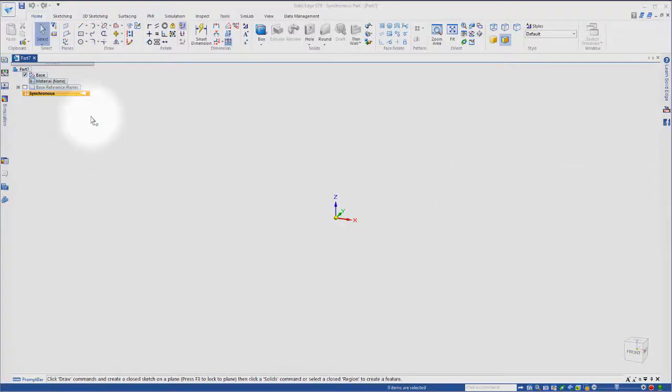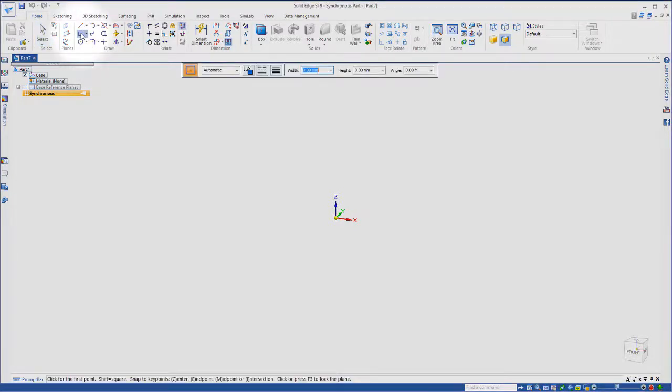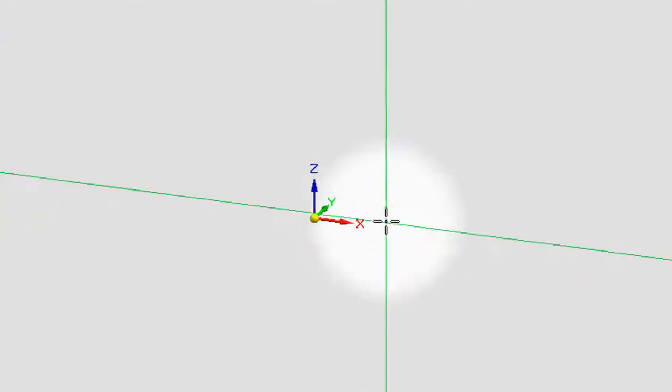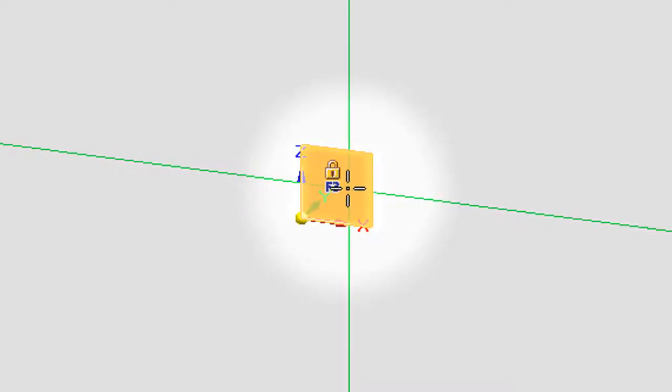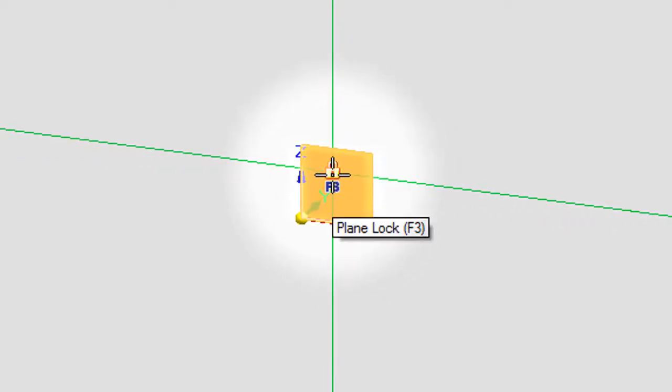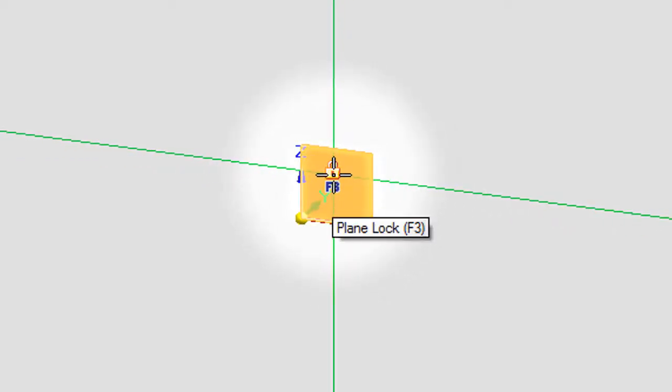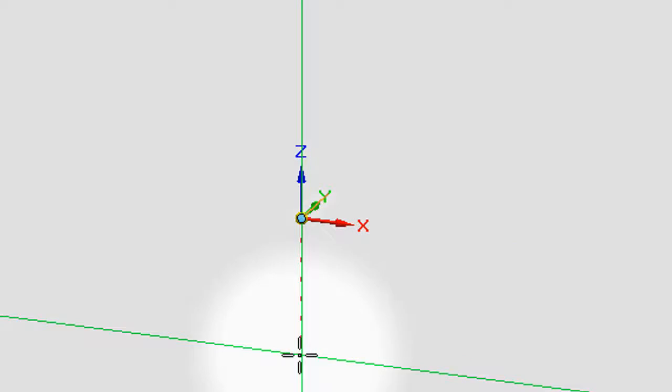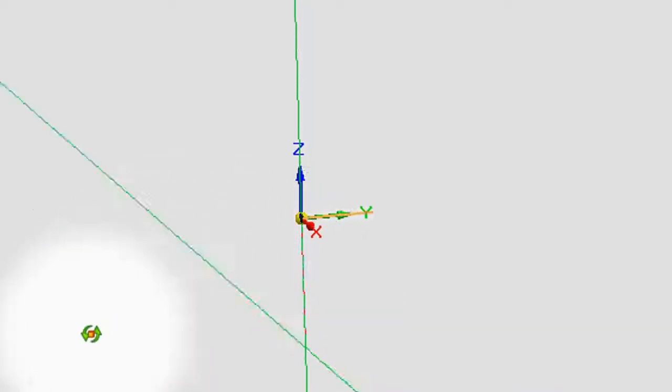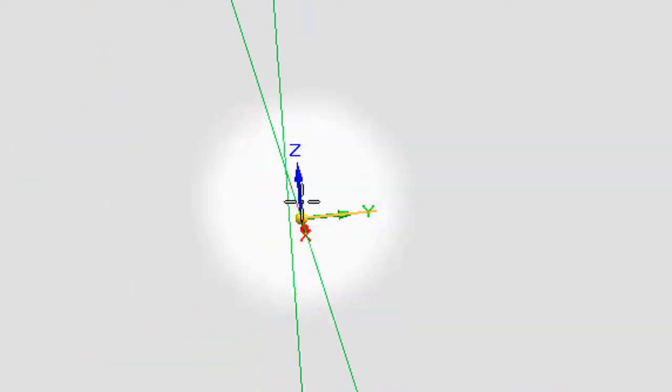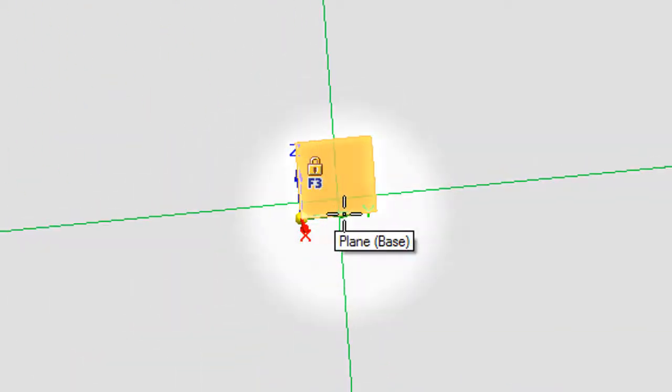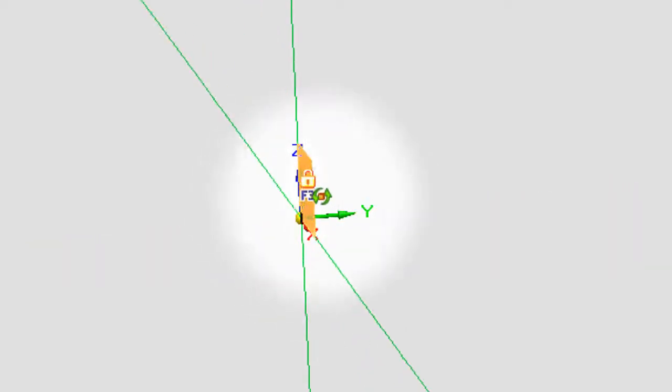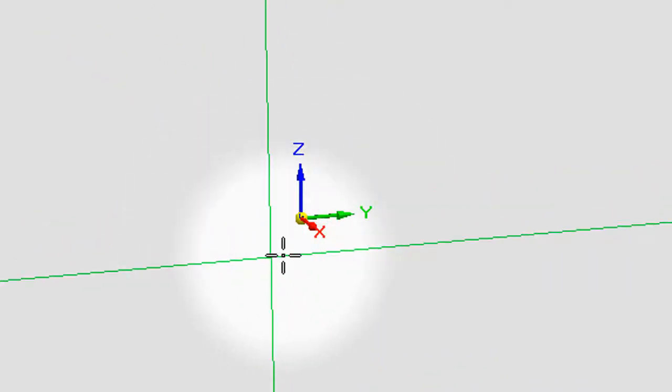The way we do that is we go to the draw commands, and in this case we'll pick a rectangle by center. If we hover around the coordinate system, we see this lock and that's what locks us to these faces of the coordinate system. We see this one there, there's one down there, and there's one on the front there.